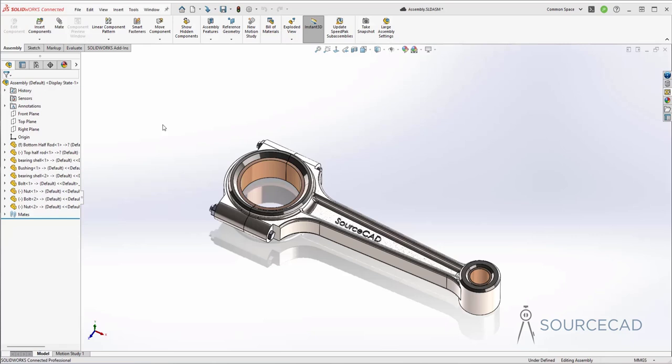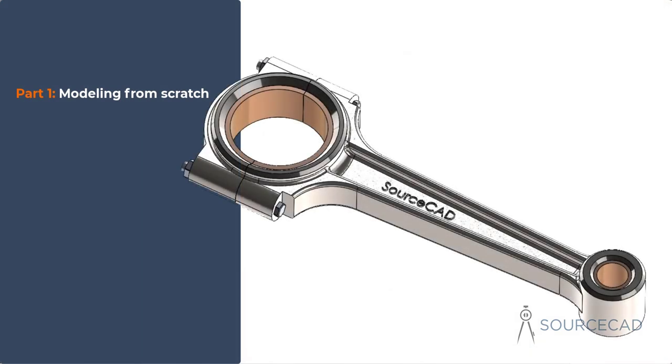Hello and welcome to SourceCAD. In this three-part video series, we will learn to make this connecting rod with all of its components, textures, assembly, exploded view and everything else right from scratch. It is divided into three parts where in part one, we'll learn about creating this connecting rod from scratch.